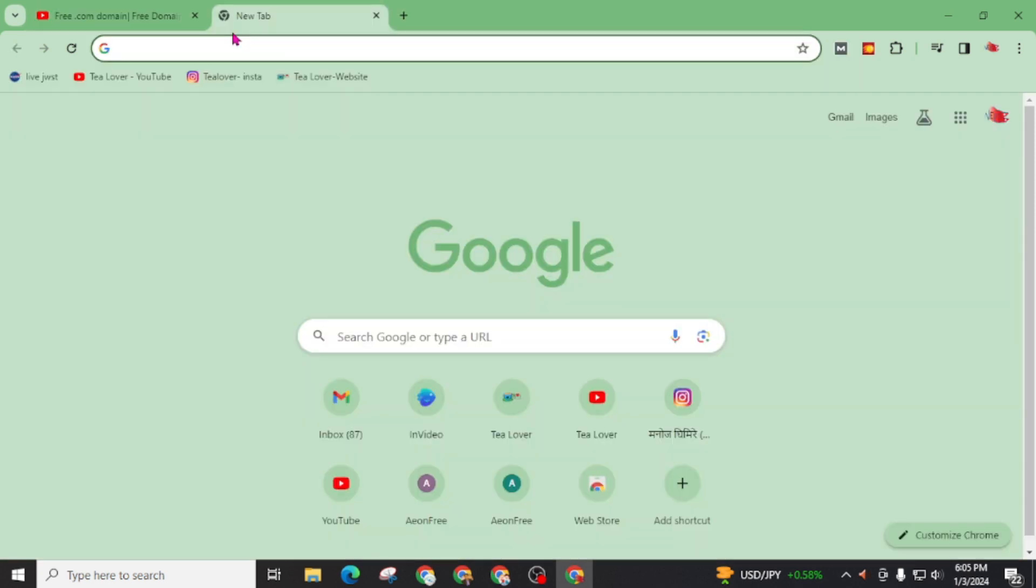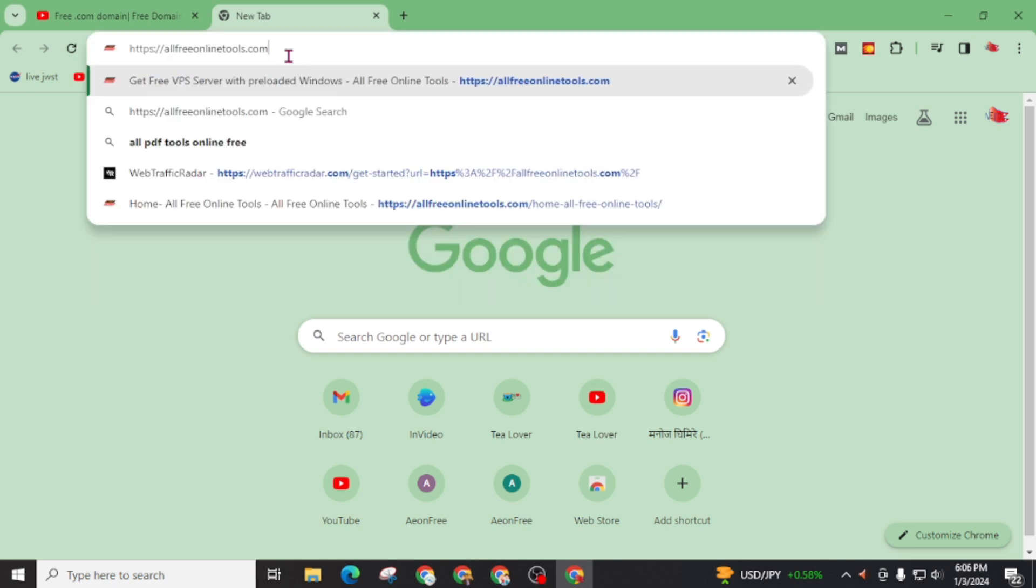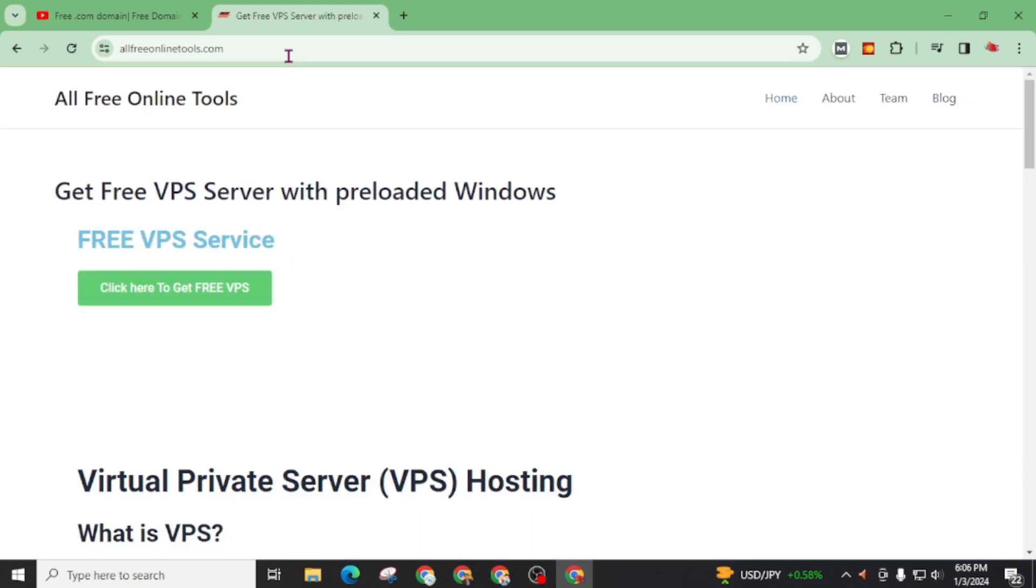First of all, you have to write a mail to their support team. And I have already prepared a well-formatted mail for you. And also if you can write well-formatted email, then you can write. First of all, visit this website, all free online tools. Also, I got this domain for free from free domain now.